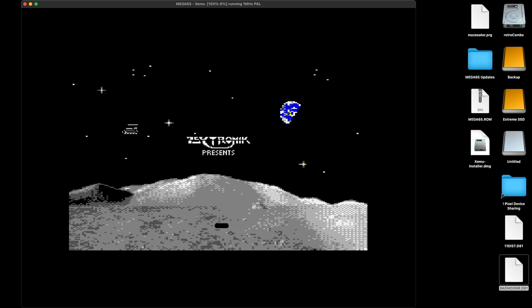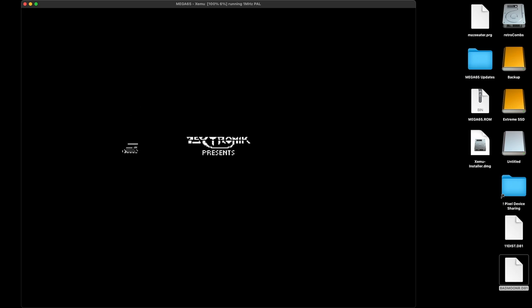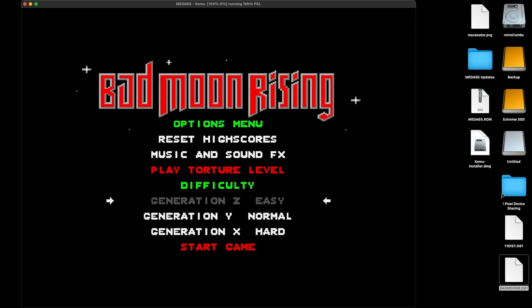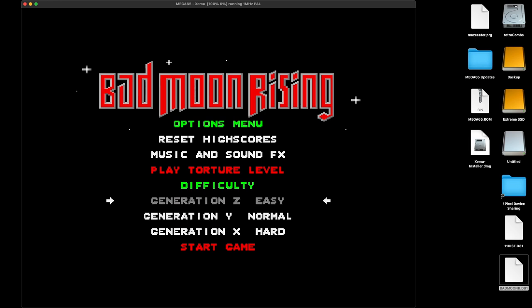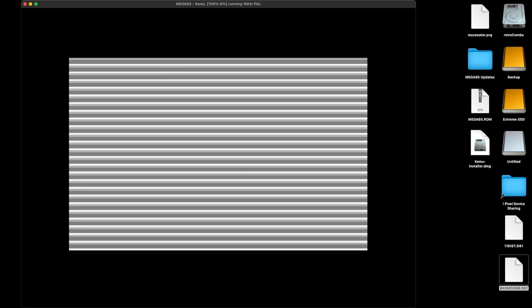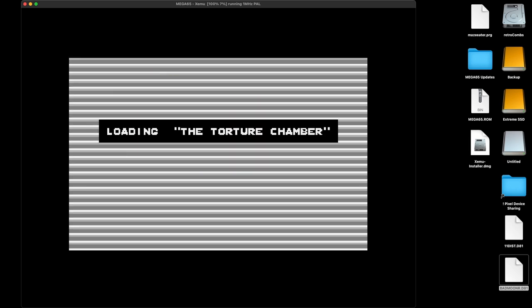Joystick is working — perfect. I can move up and down. We have easy, normal, hard. I've been playing this in other videos. So you can get a chance to see portions of it. I will not spend any more time here.